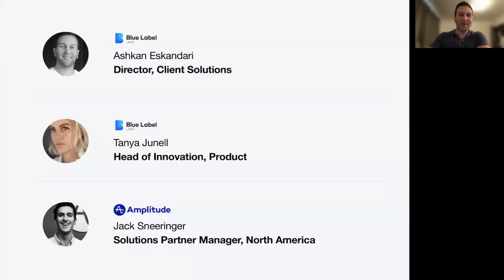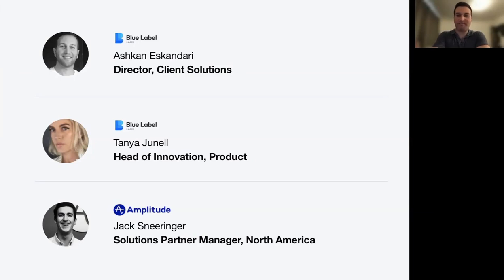Speaking today, you'll have myself, Ashkan Iskandari, Director of Client Solutions here at Blue Label, Tanya Junel, who is our Head of Innovation and Product, and, of course, Jack Snieringer, who is the Solutions Partner Manager at Amplitude.